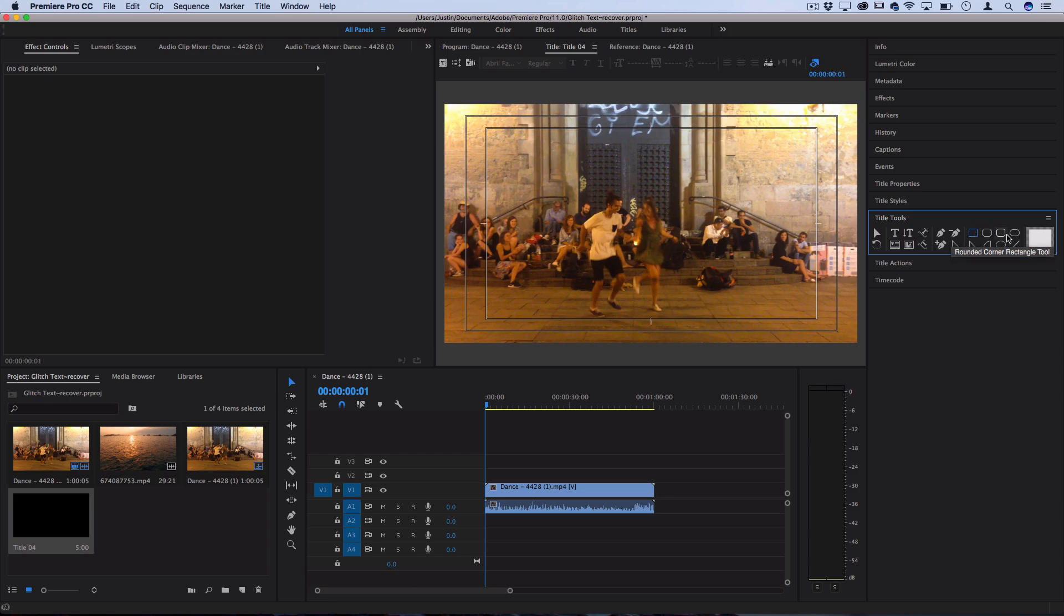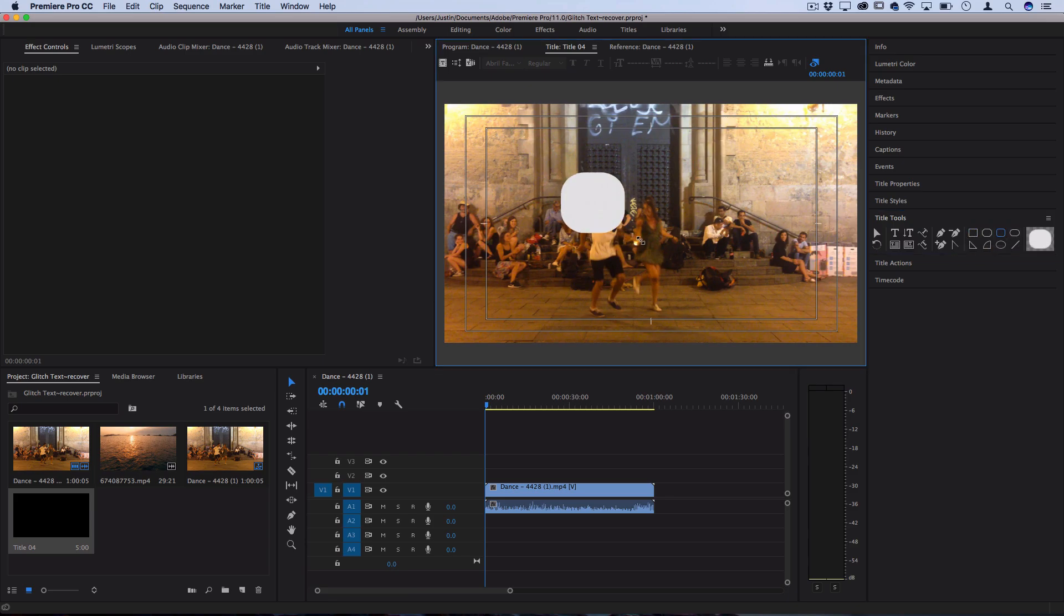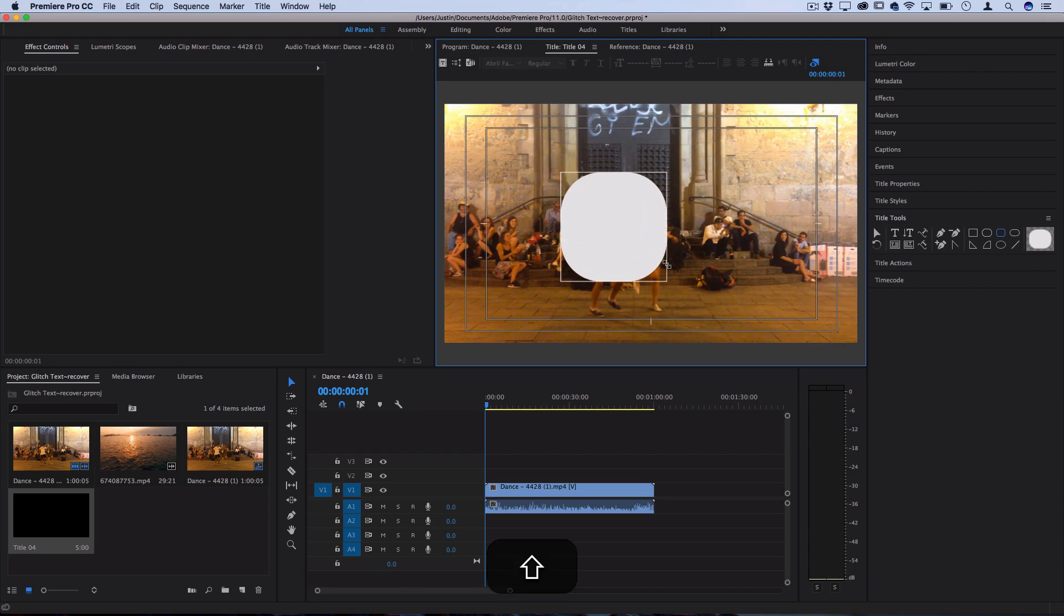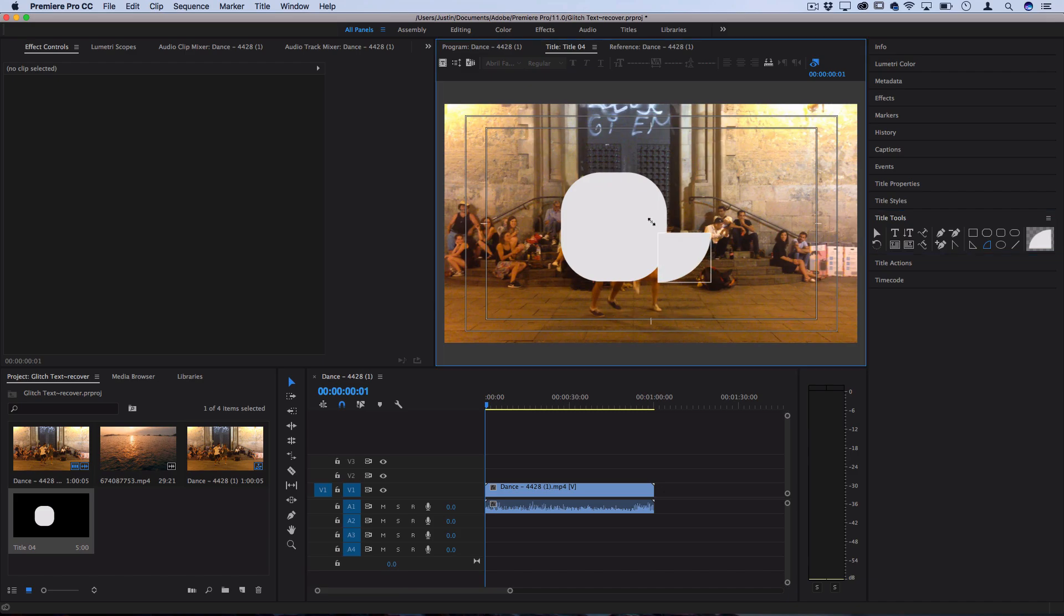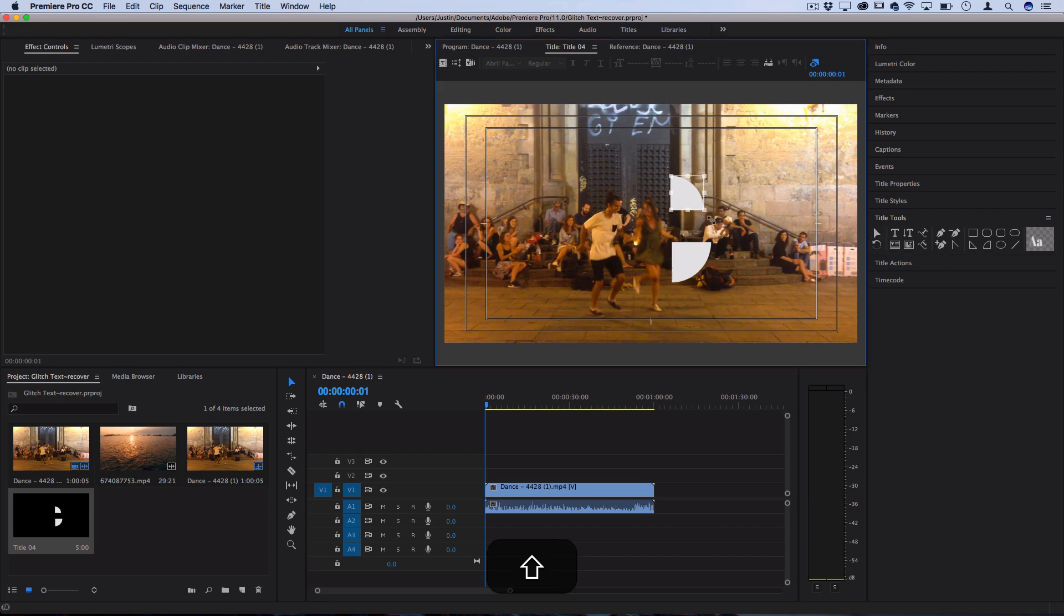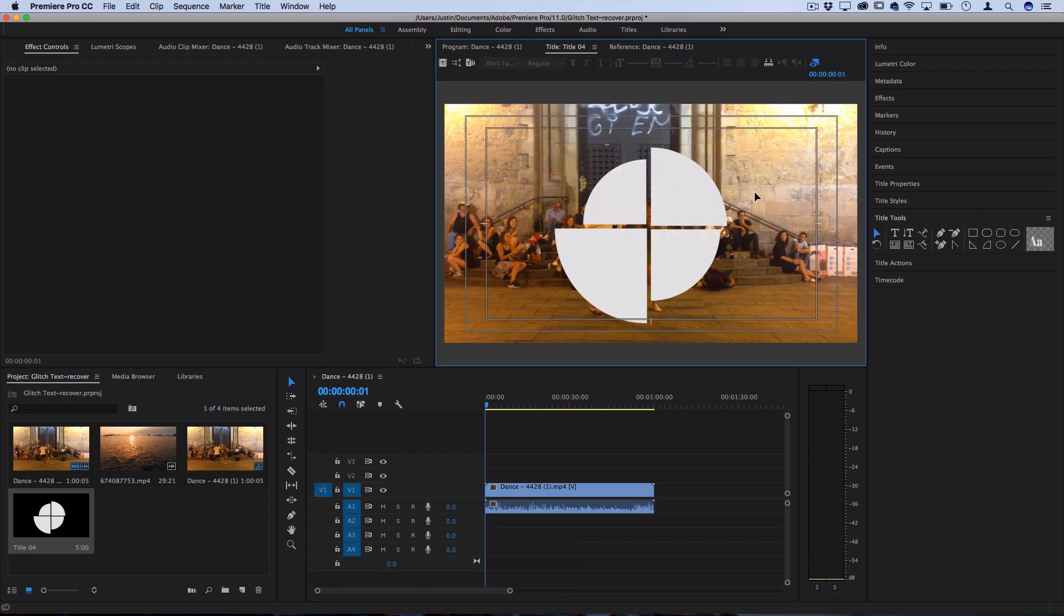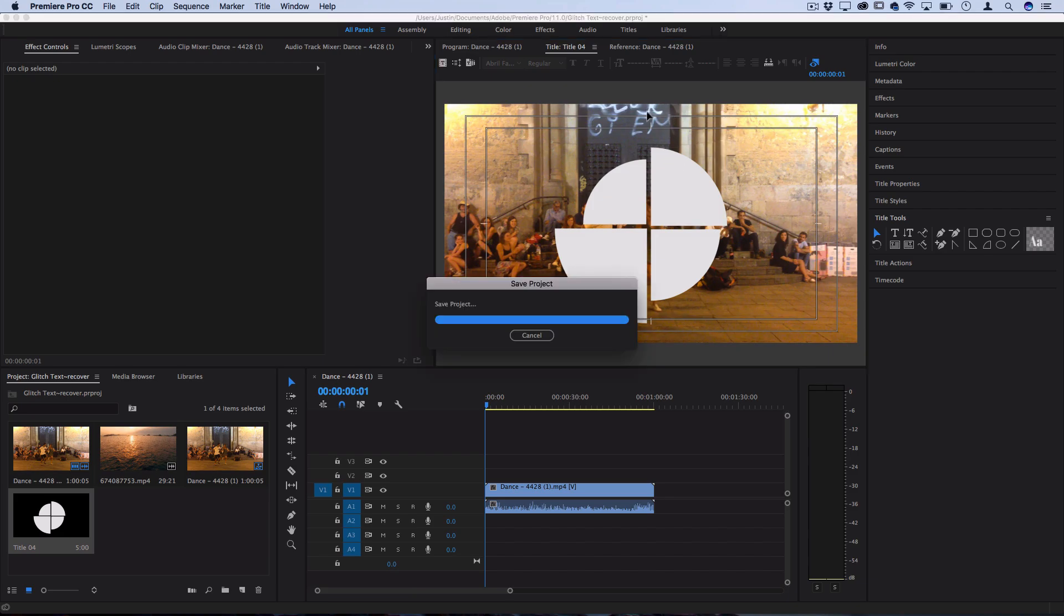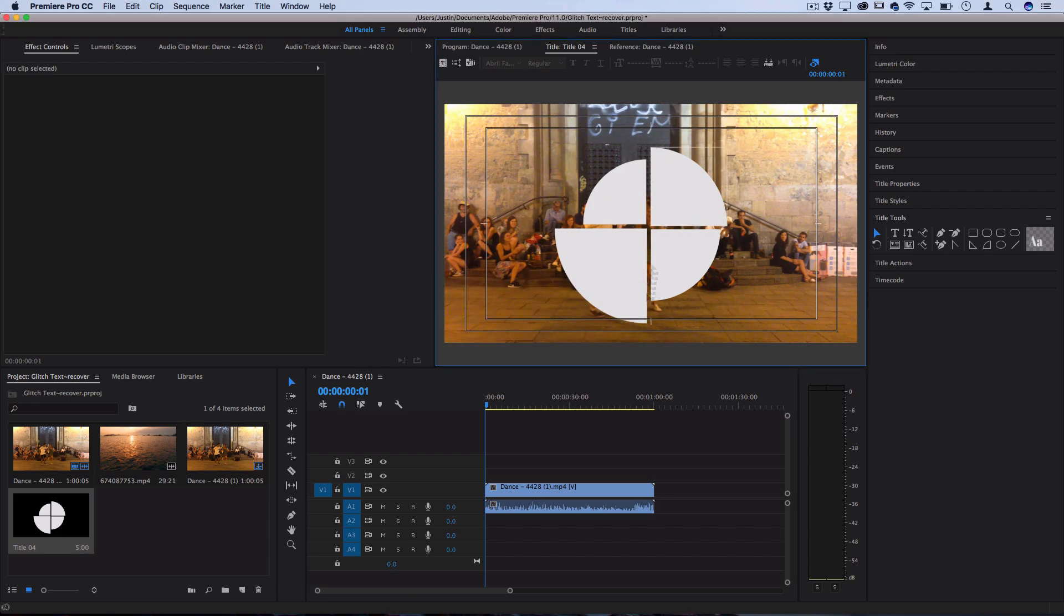For example, I could build this rounded rectangle and create some shapes. If you hold shift it'll constrain proportions and then I can do other things like these half triangles and just create some custom shapes for me to use. You can also click on the pointer tool so you can always adjust the size or position of any of these. That's actually a pretty decent way to build different simple shapes and titles with the title tool right within Premiere.